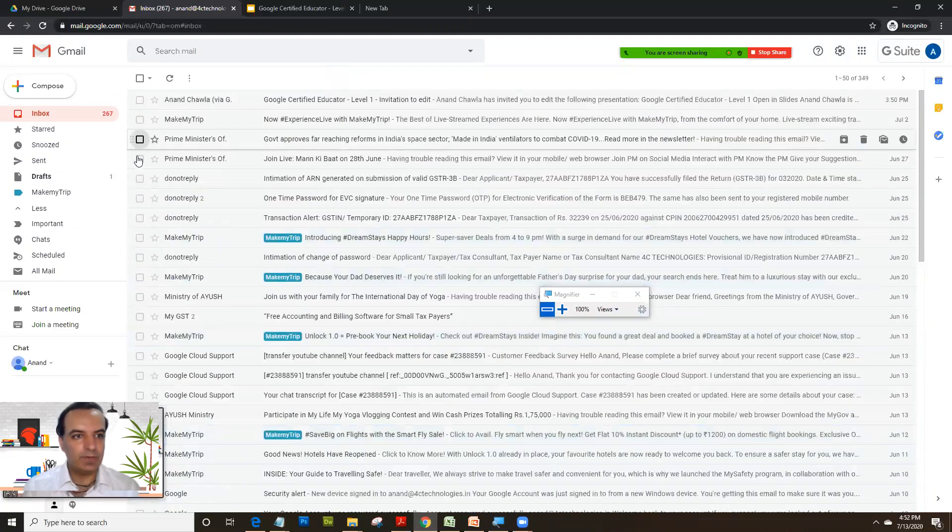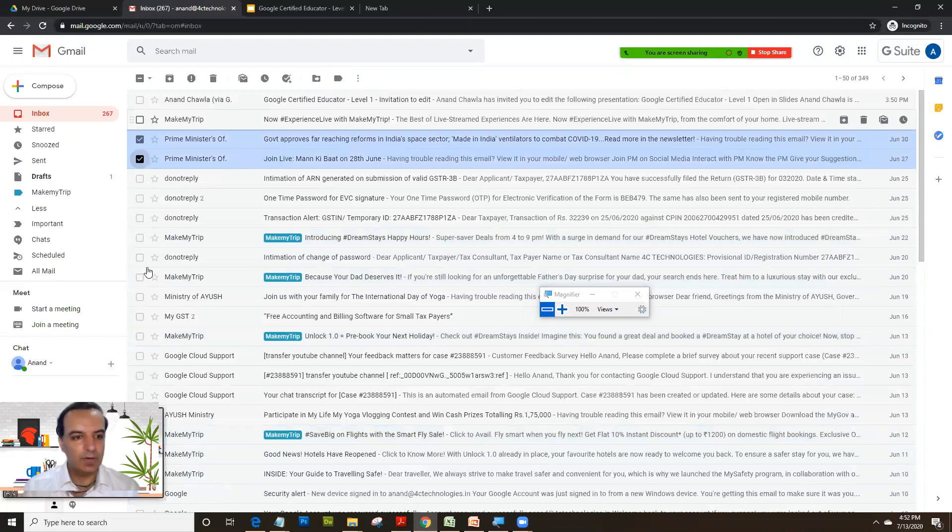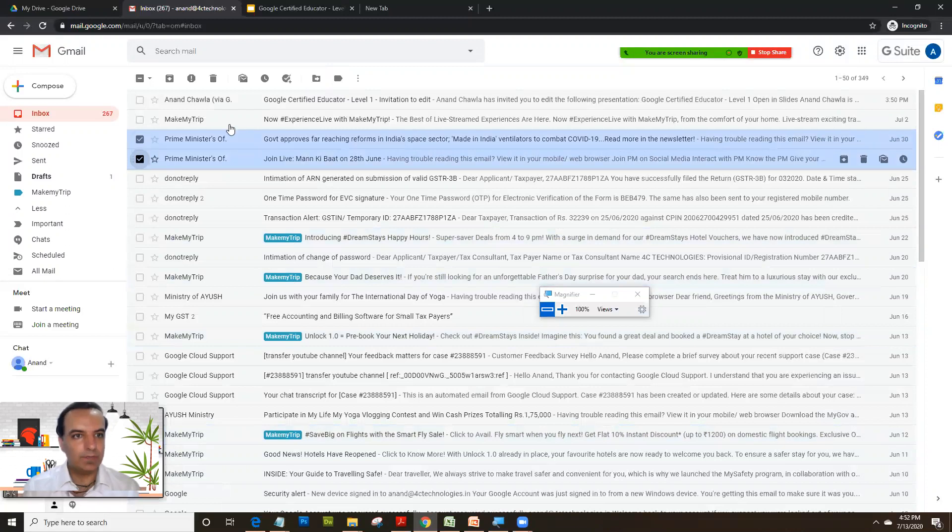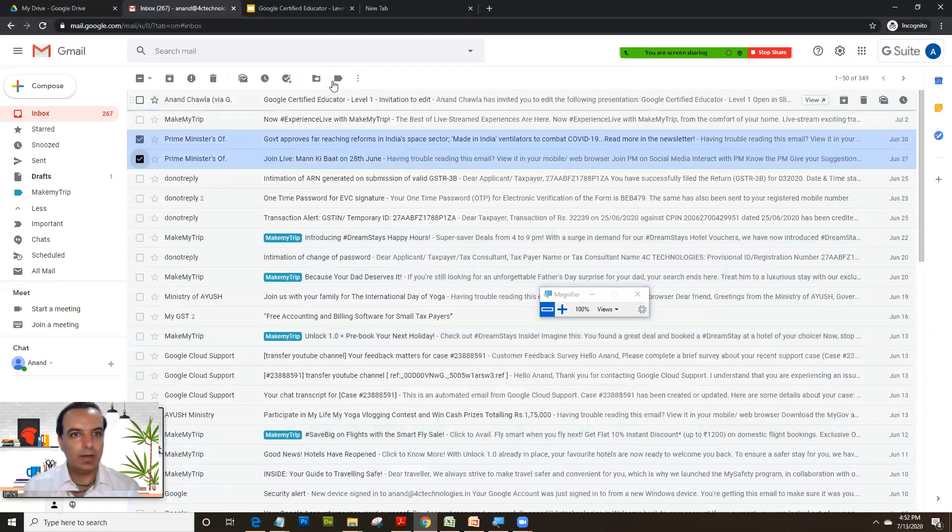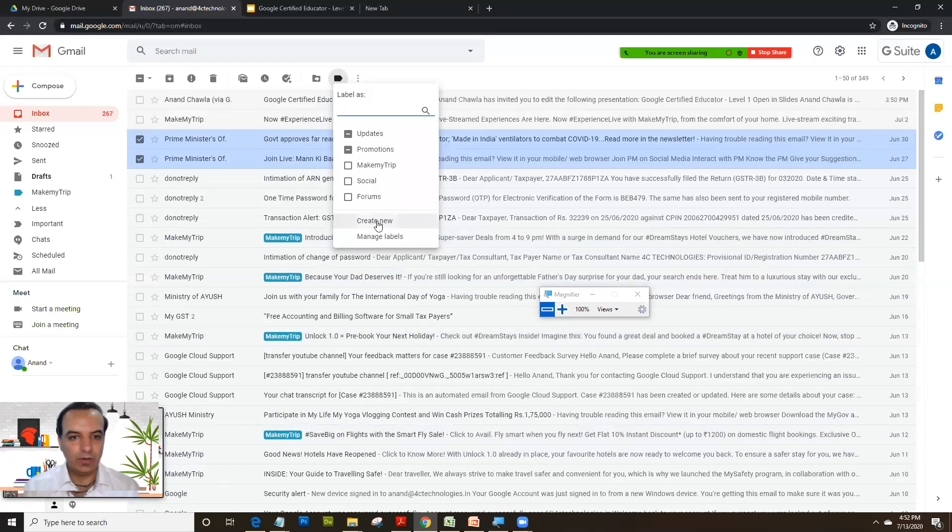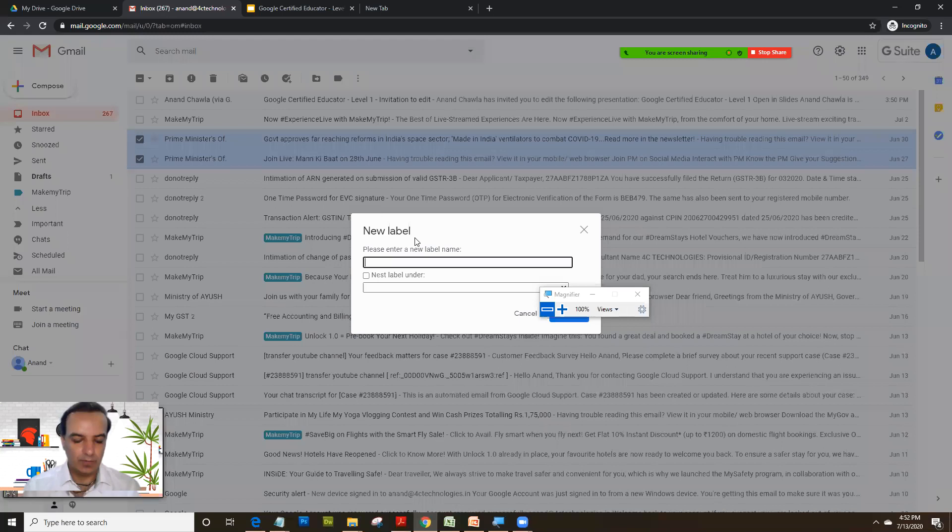We have these emails of Prime Minister's office. So what we would do is first thing is select the appropriate mails, click on labels. We don't have that label existing here, so we'll click on create new. I'll select Prime Minister.